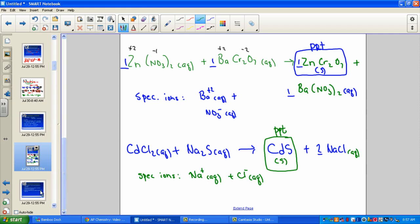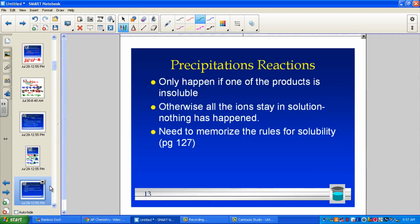Good review in terms of remembering double displacements. Remember, precipitation reactions only happen if one product is insoluble. If both products come out soluble, there is no driving force and no reaction would occur — if all ions stay in solution, nothing has really happened.